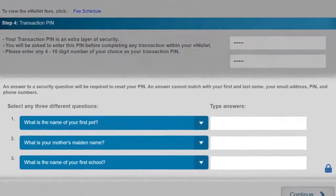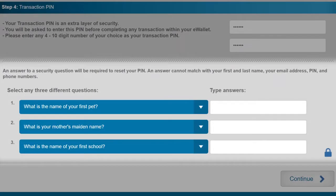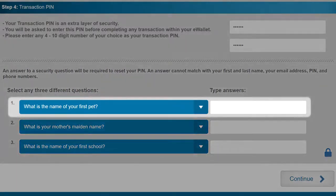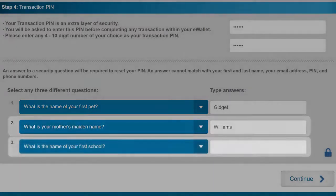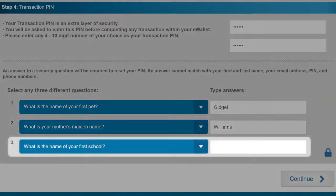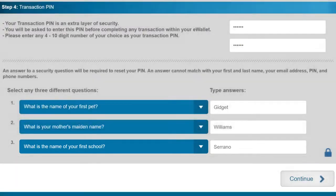Then we move down to the last field, which is to answer three security questions. It gives you a drop-down menu to choose from a variety of questions — find one you're comfortable answering. For example: what's the name of your first pet? What is your mother's maiden name? And for the third one, choose a different question from the drop-down menu, like what's the name of your first school? It's very important that you select security questions you will remember the answers to, because you may be prompted at any time to answer one or more of them just to log into your iPayout account.